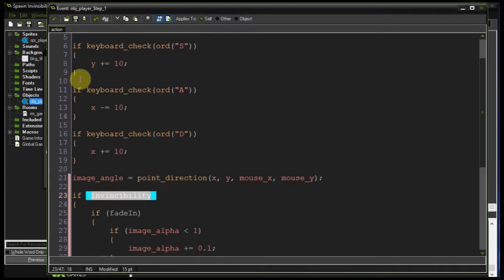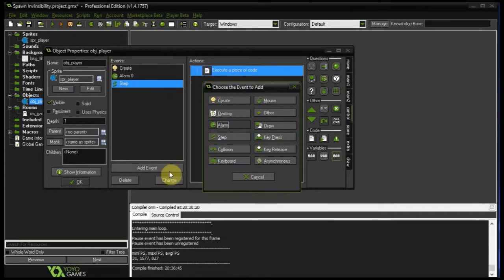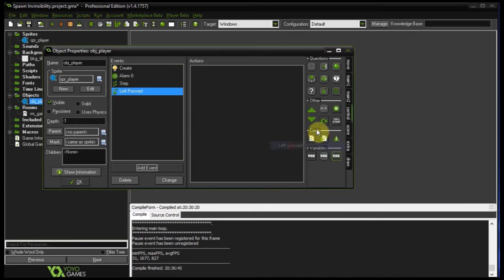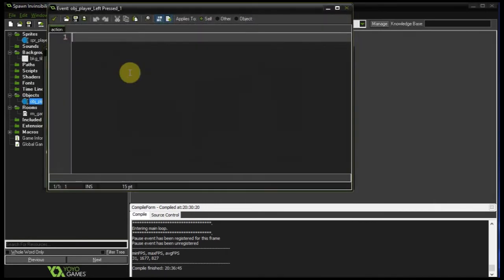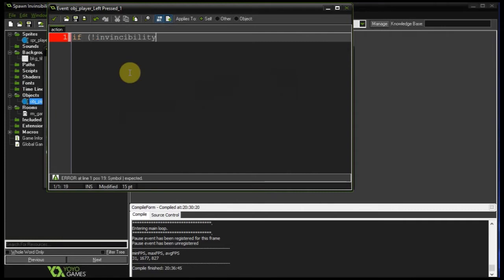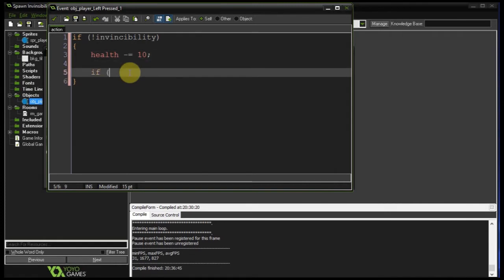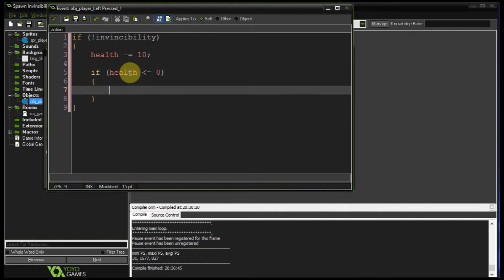Let's add a mouse left pressed event. This will simulate collision with a bullet. If we're not invincible, then health goes down by 10. If health is less than or equal to zero, let's destroy ourselves. The player is dead. Cool stuff.